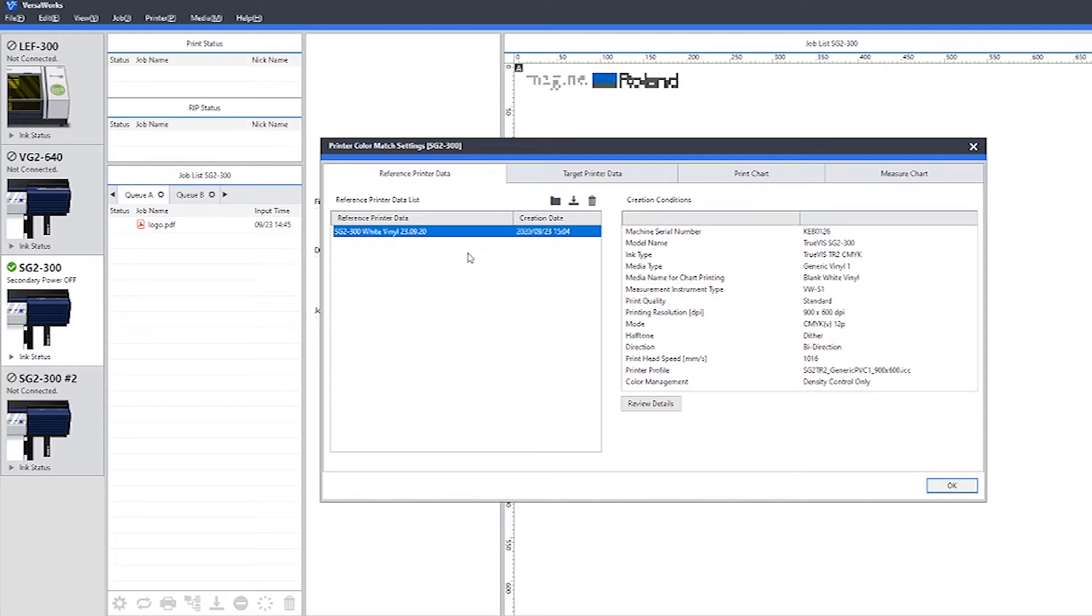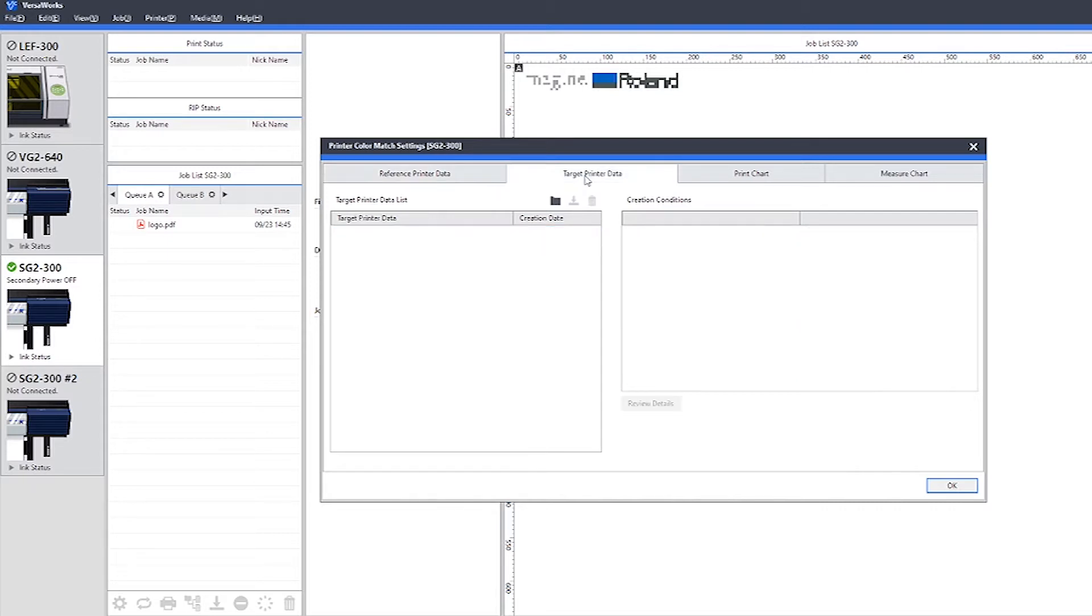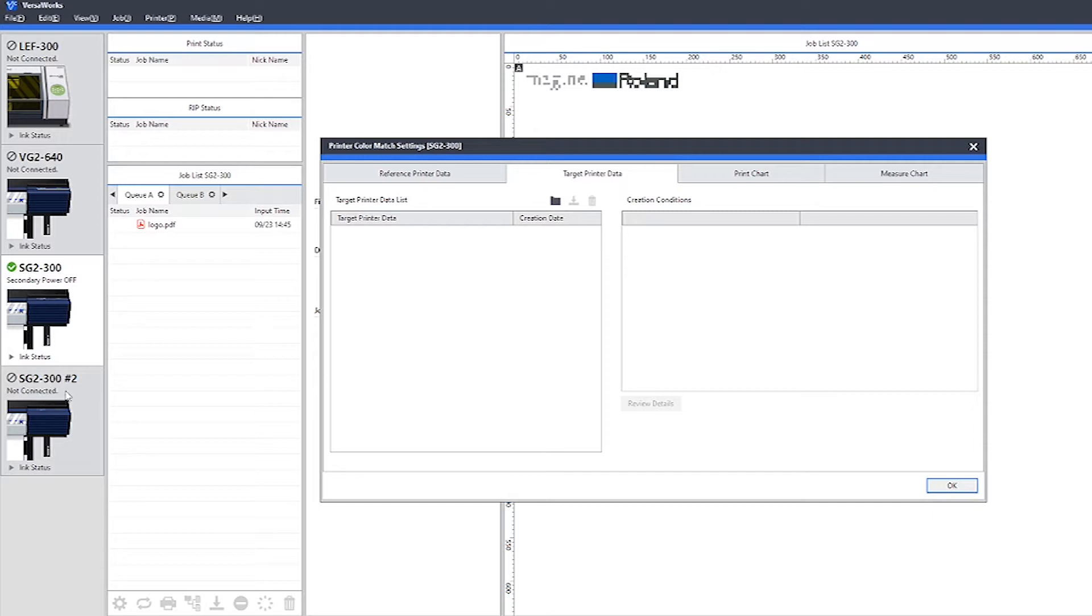If you are using multiple devices, then when we print the target printer data, we would choose a different printer within VersaWorks. As we can see here, we have an SG-2300 and we have another SG-2300. We would use the second device for printing the target printer data.